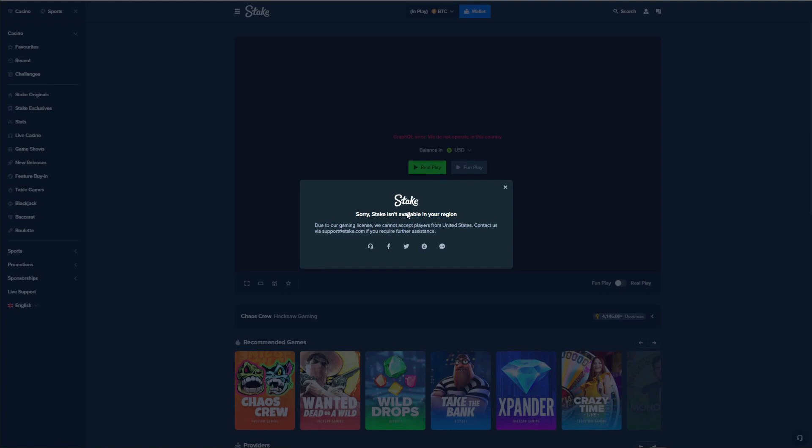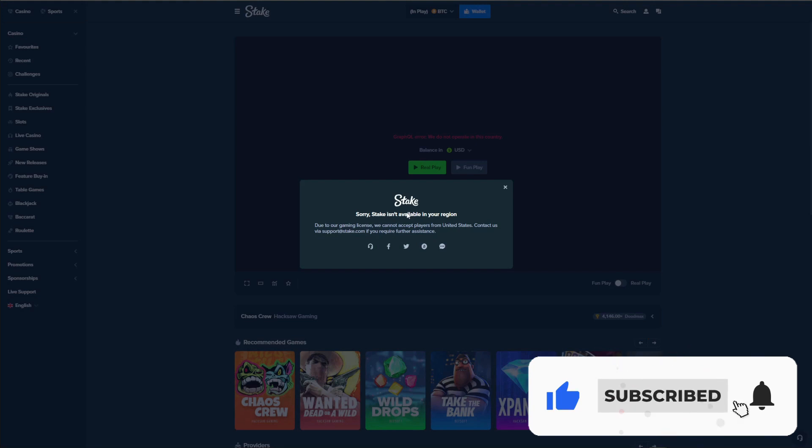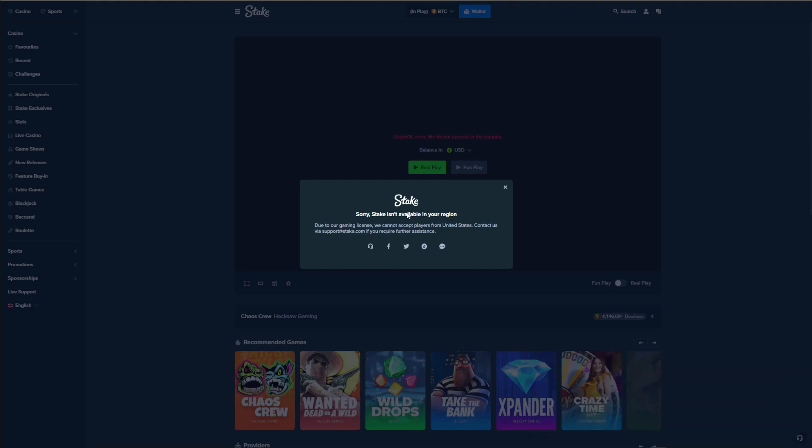So then the question is: how to play Stake in the United States or any other country that is on a blacklist? And second, in which countries can you play Stake? Well, I'm going to answer these questions in the video, but before I do, please make sure you like the video, subscribe to our channel, and click on the bell icon to be notified whenever we publish a new useful video like this one.